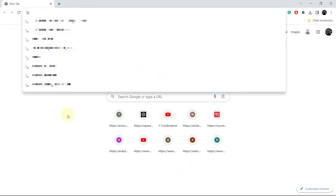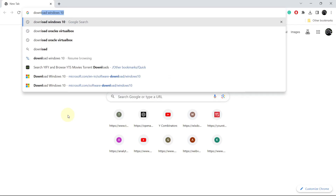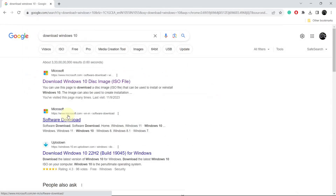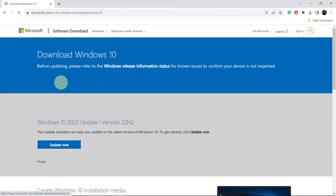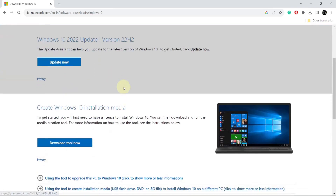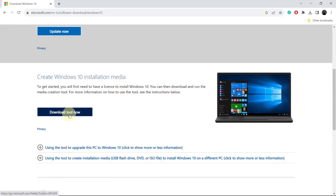Now we will download the Windows 10 ISO file. In your browser, search 'Download Windows 10'. The very first link will be from Microsoft. Click the link 'Download Windows 10'. Scroll down and you will see two options: Update Now and Download Tool Now. Select Download Tool Now.